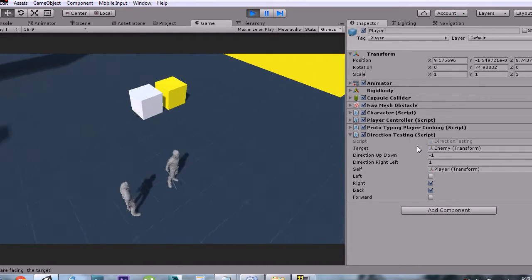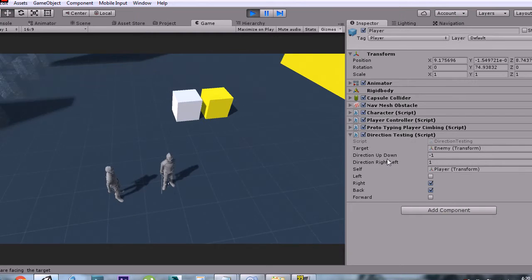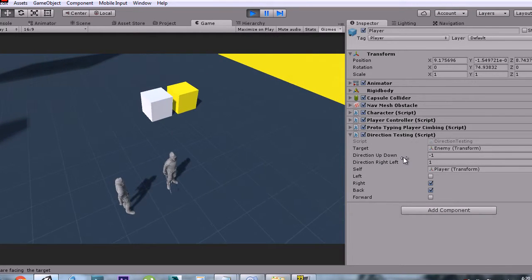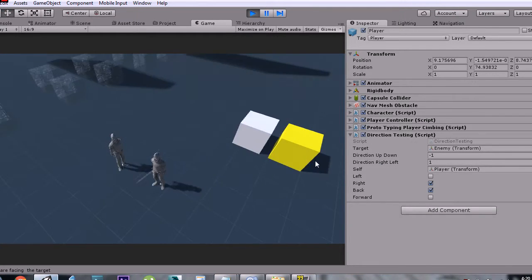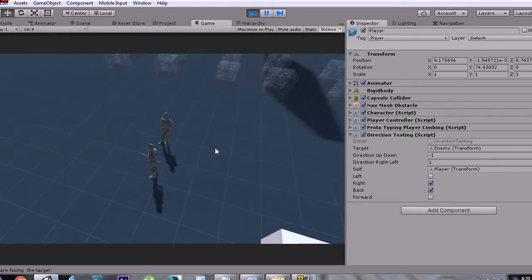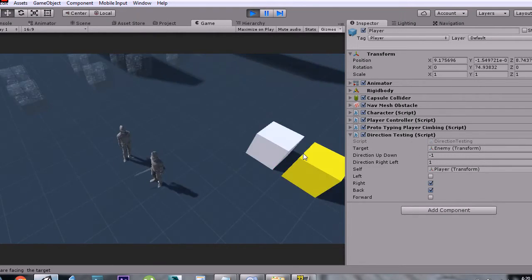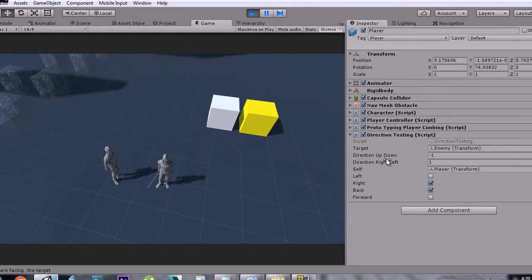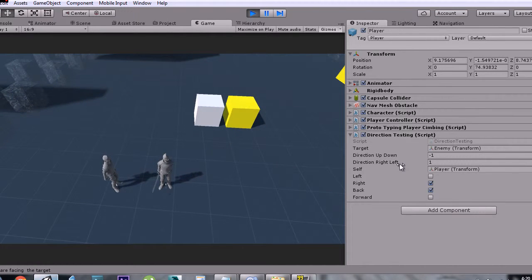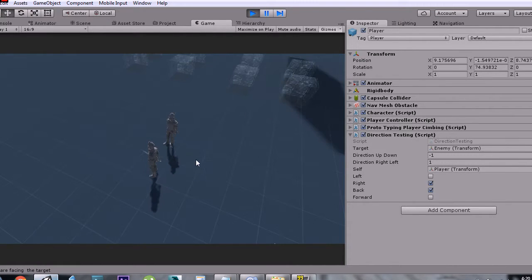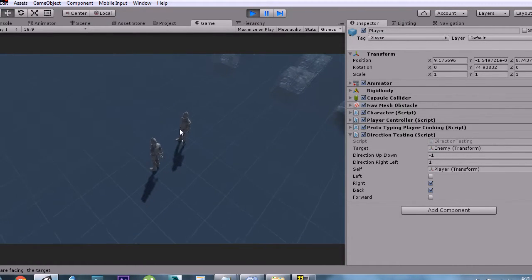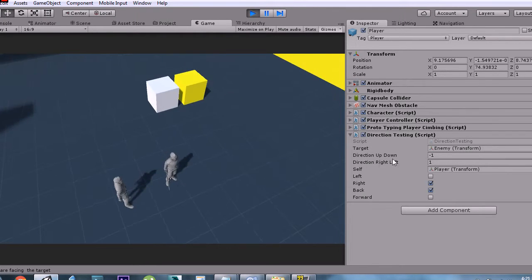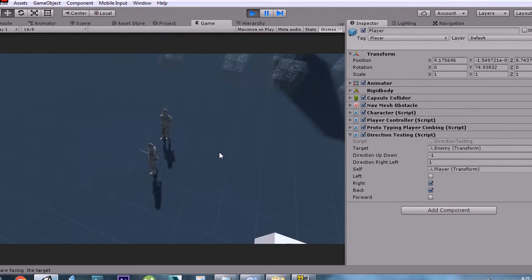Our first variable is the enemy, and our next variable is the up and down variable. If it's negative one, it means the target is behind you. If it's positive one, it means the target is in front of you. We have the same for right and left — if it's negative one the target is to the left of you, and if it's positive one the target is to the right of you.